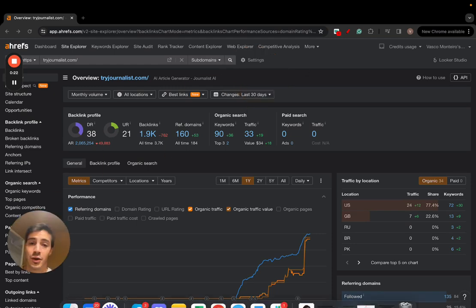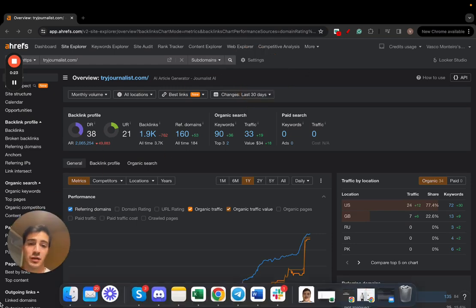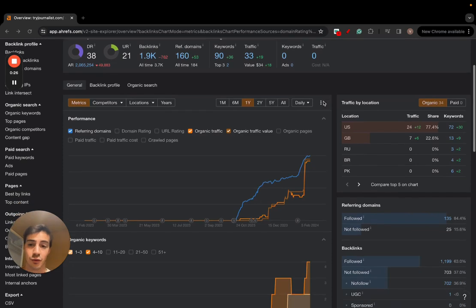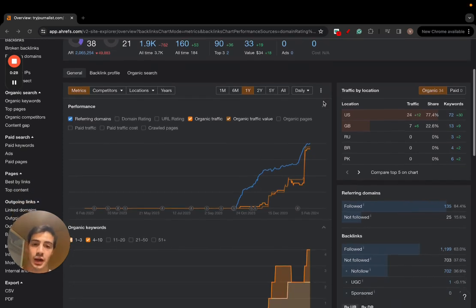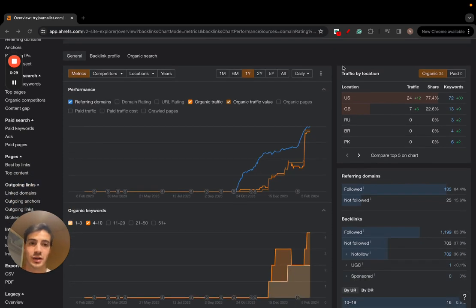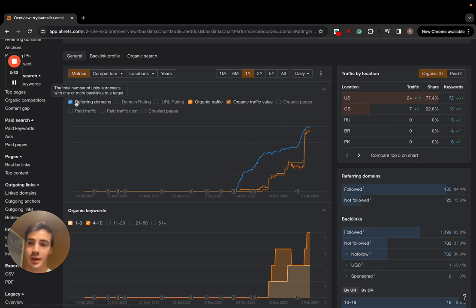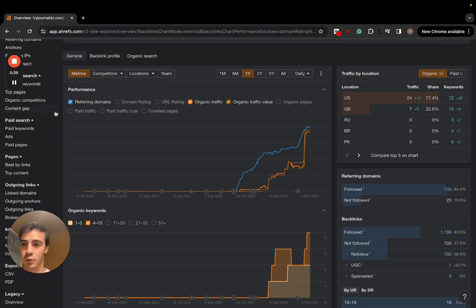I'm going to show you how you can leverage AI, specifically ChatGPT and a couple other tools, to build backlinks for free — 100% free. As you can see here, this is the growth of our backlink profile. It goes straight up — that's the number of referring domains.